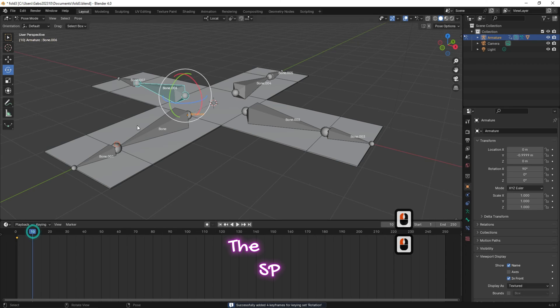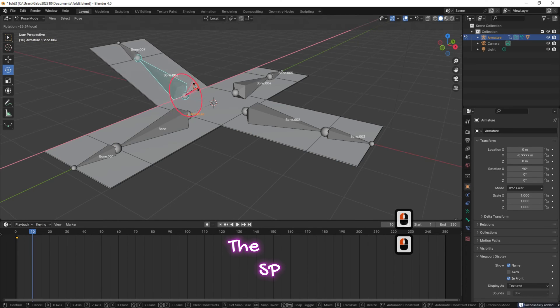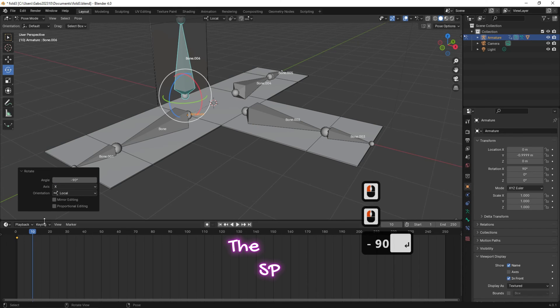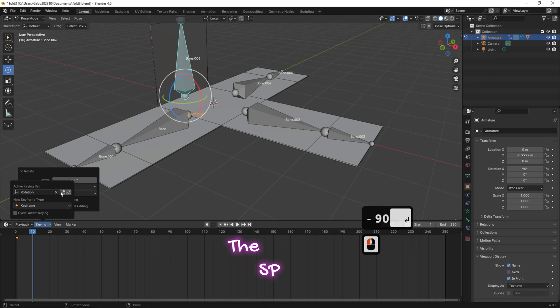Move the cursor on the timeline to frame 10, then rotate the selected bone to 90 degrees, then insert this keyframe.